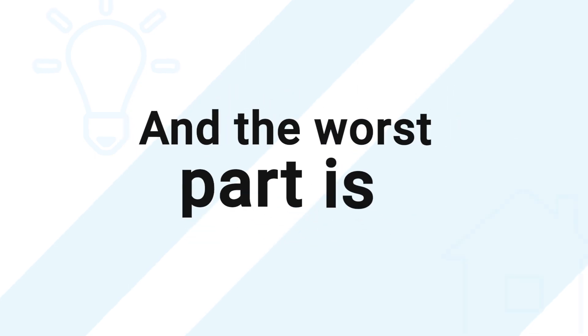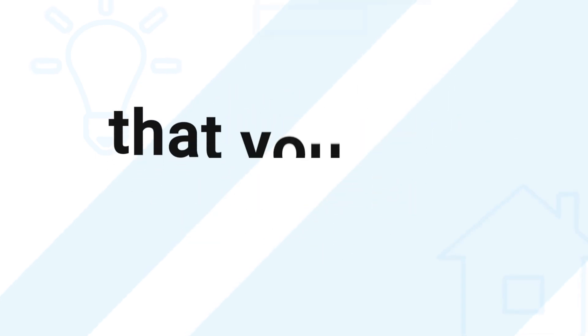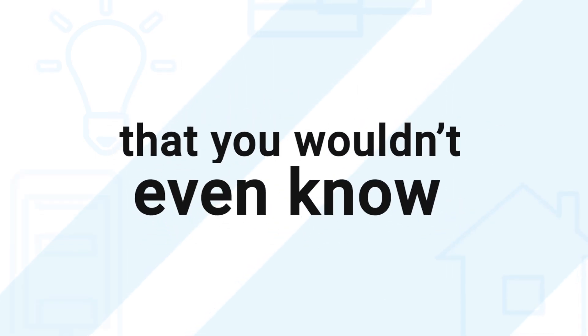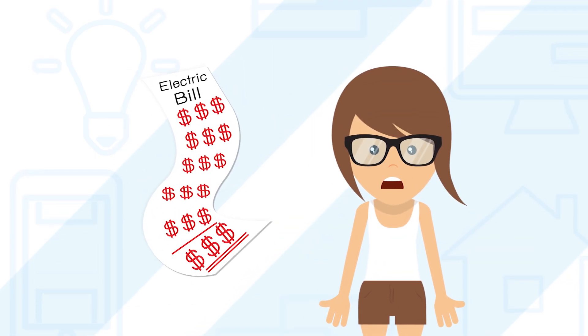And the worst part is that you wouldn't even know, except that your electricity will lag and you will pay for it.